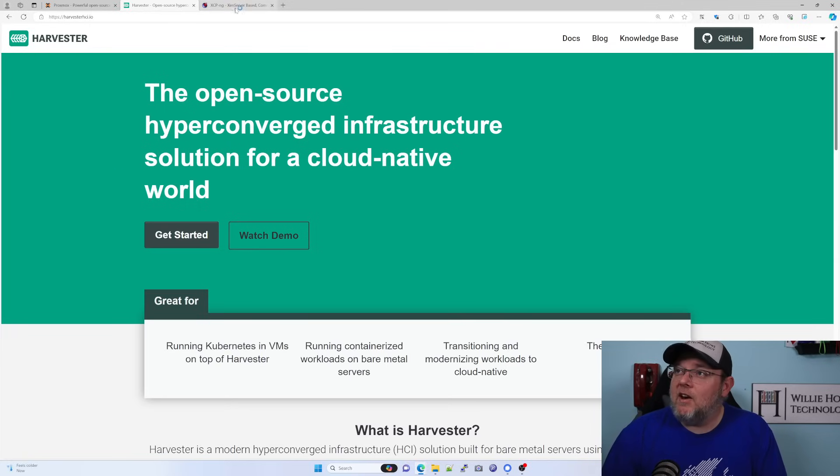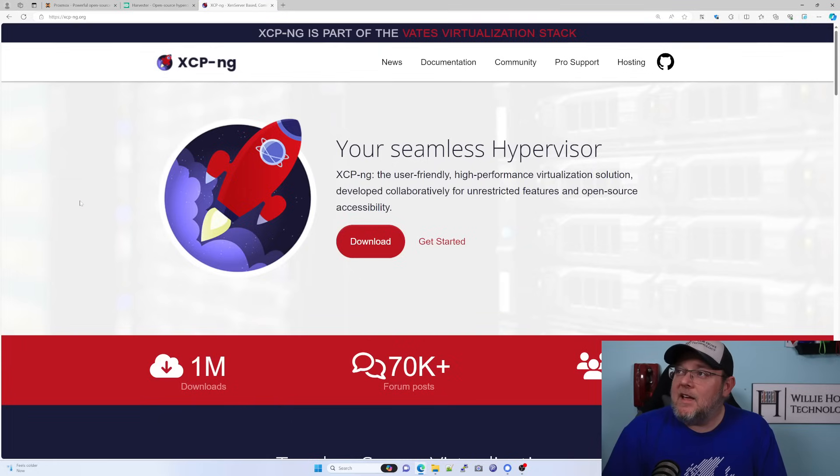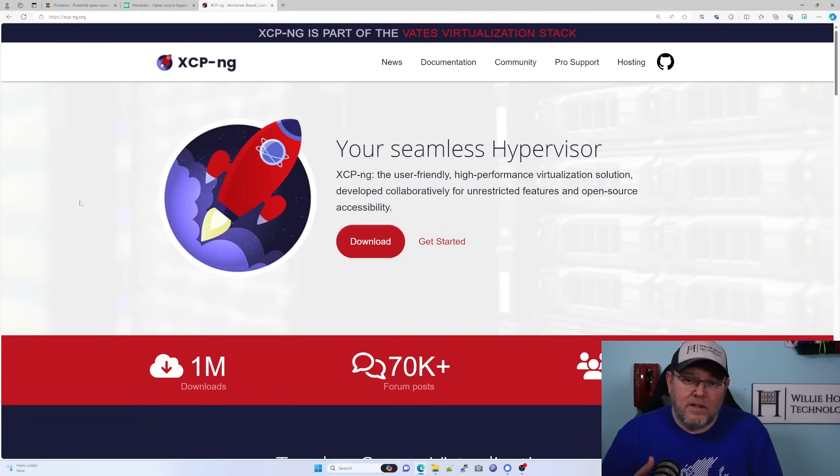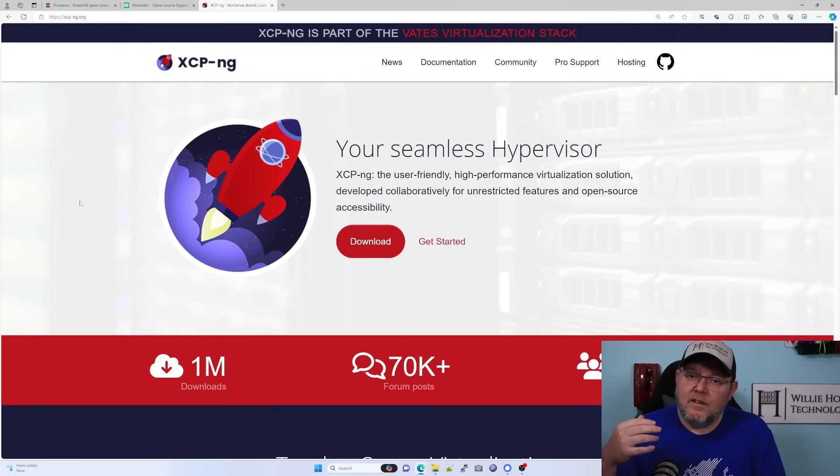Now, I know a lot of you are saying, why aren't you going with XCP-ng? Well, XCP-ng meets most of those requirements, but